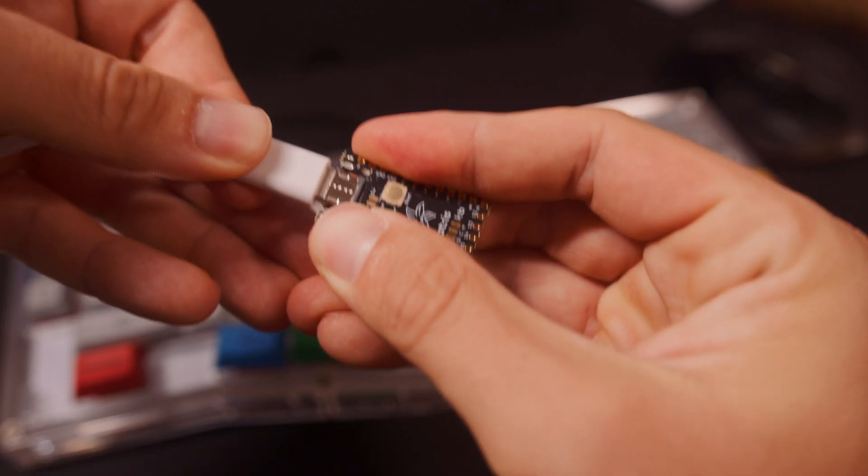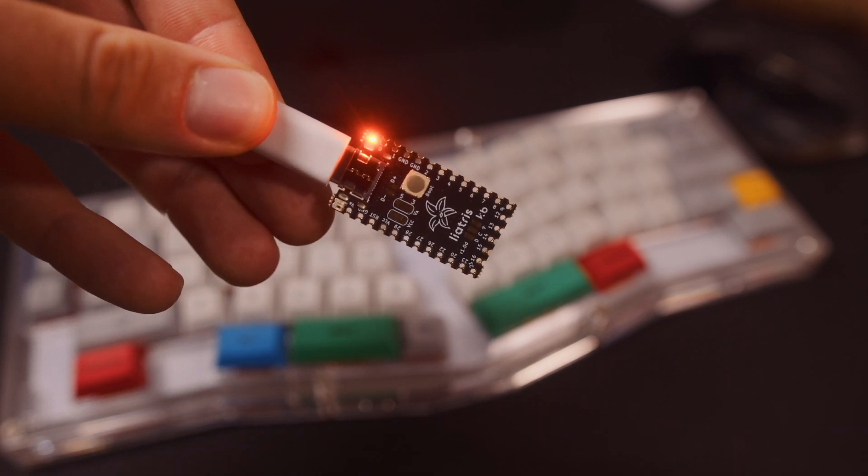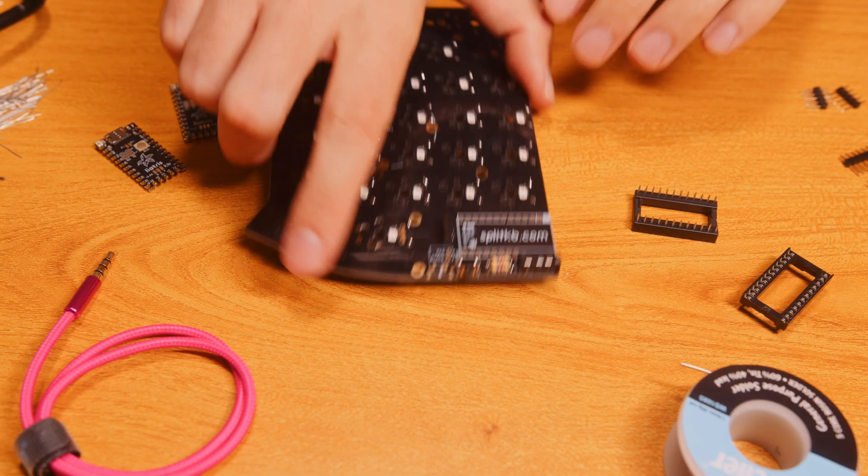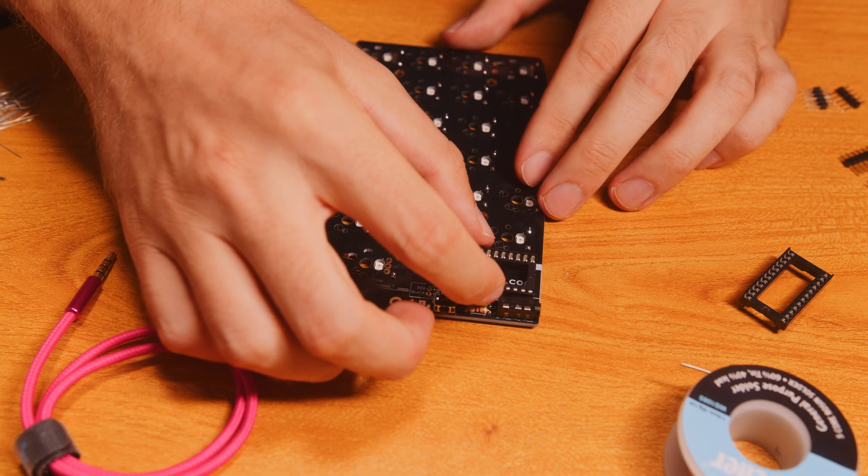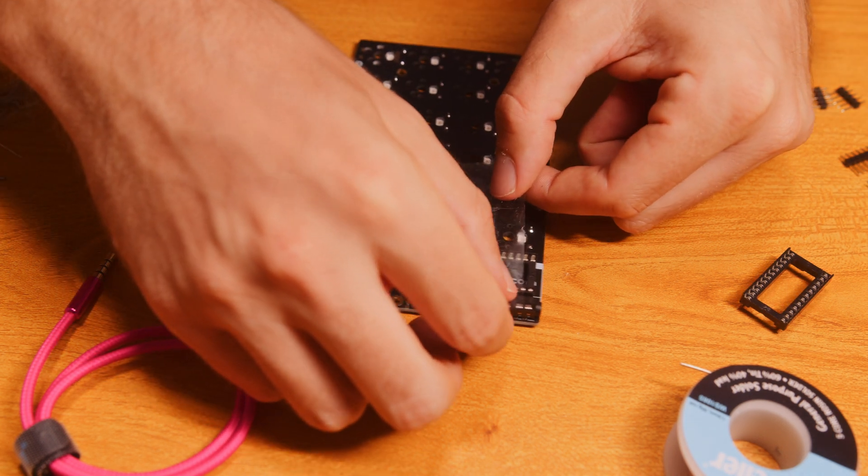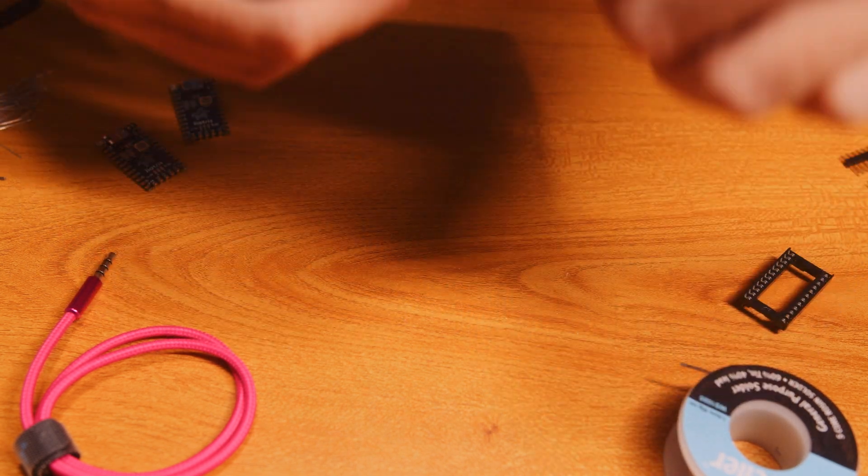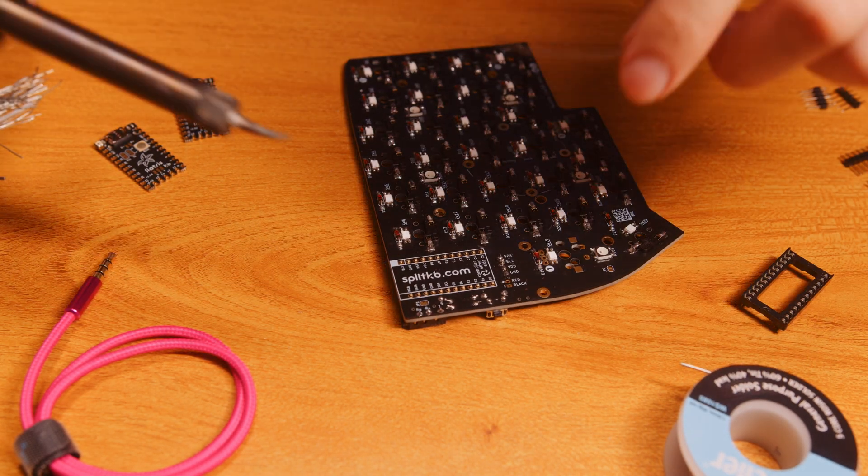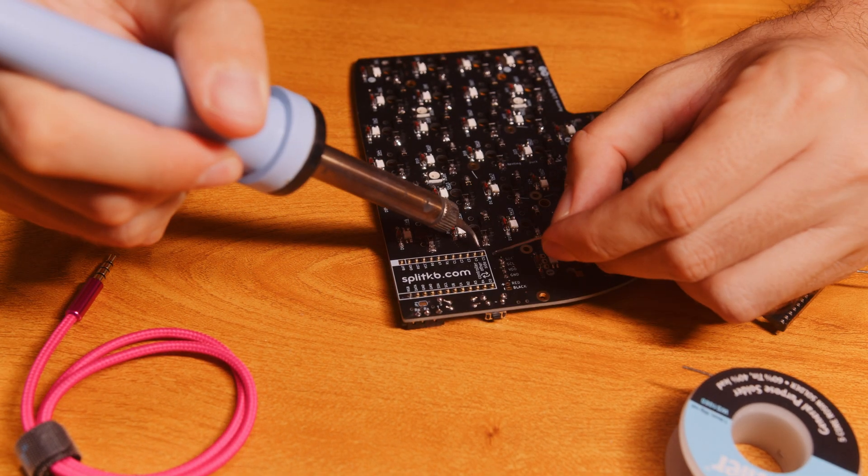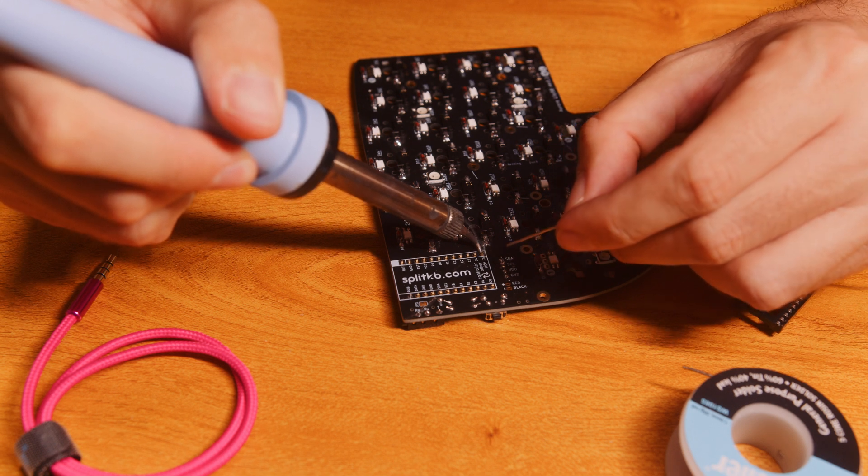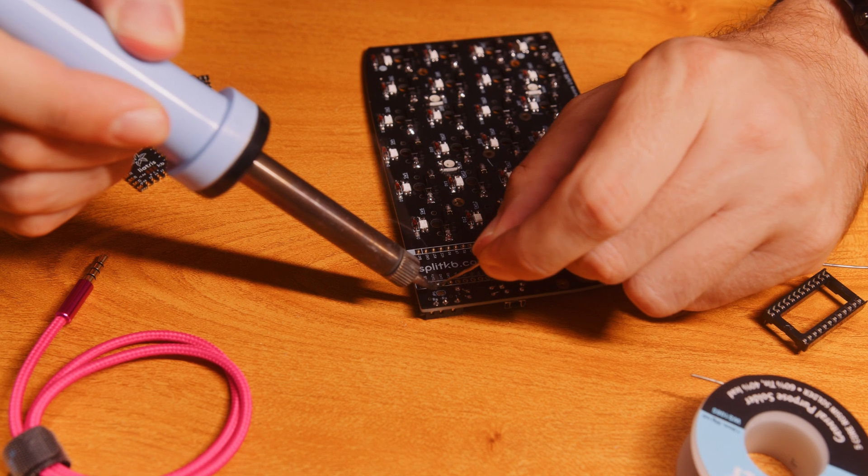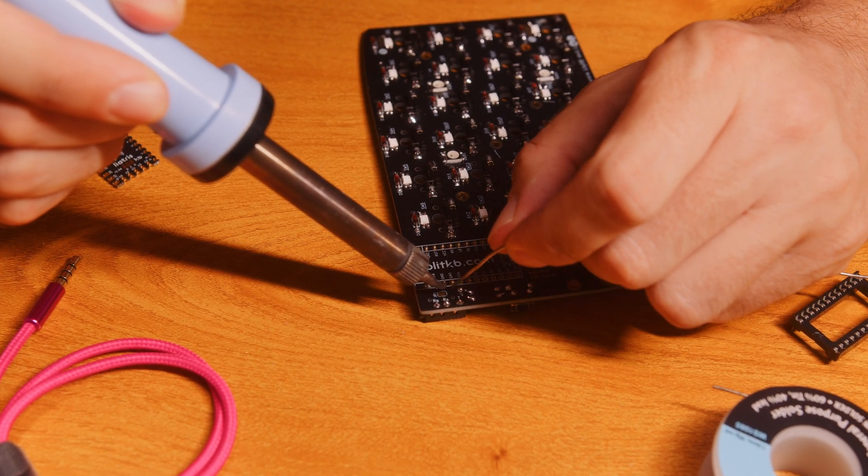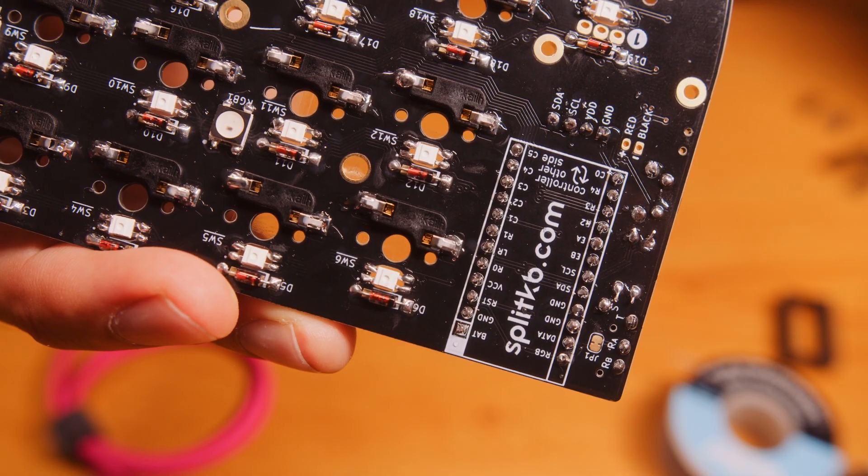Now it's probably the best time to check if your microcontroller is working and maybe flash the QMK firmware on it. These are the sockets for the controller. You could probably just solder the controller directly to the board, but then if something happens, if it's broken, it's really painful to desolder it later. So I soldered these sockets there.